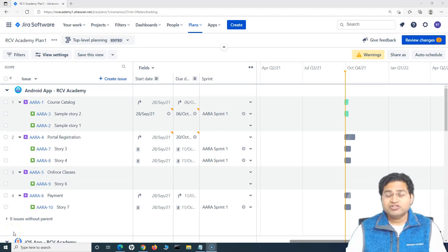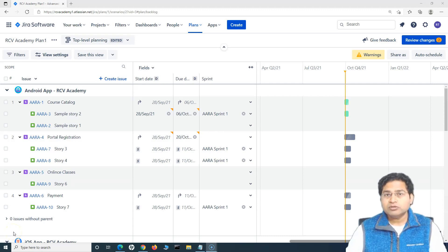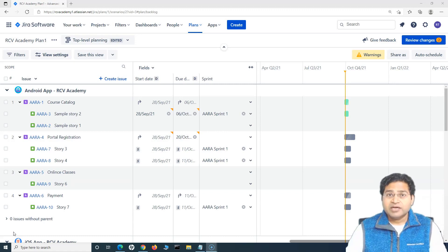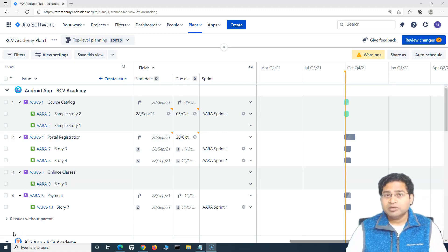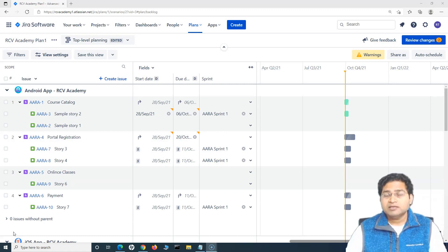Hey everyone, welcome back. In this Jira Roadmap tutorial,